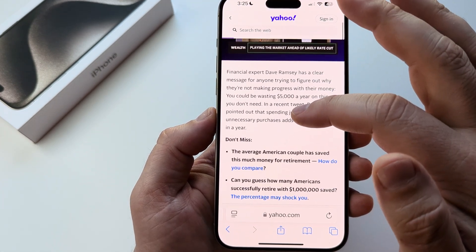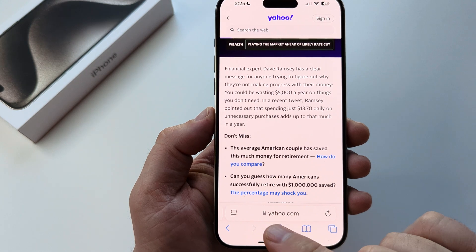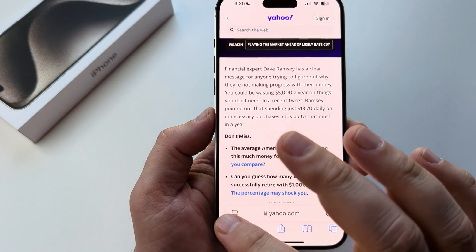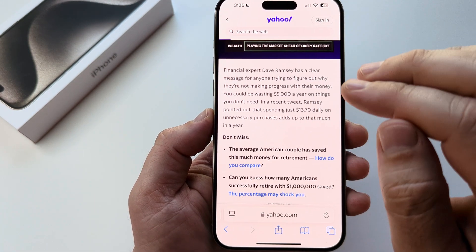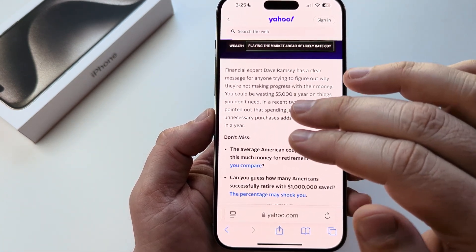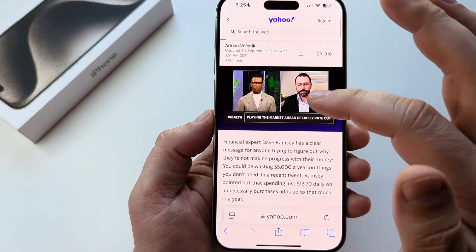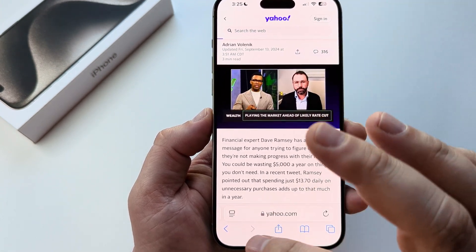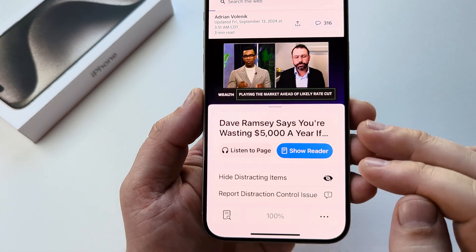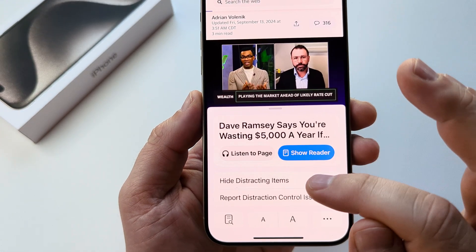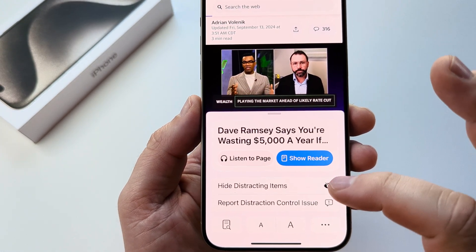If you scroll and you see your browser bar, you can go ahead and select this little icon to choose what is currently on your page. If there's a video that's annoying to you, you can tap here and you're going to see an option that says 'Hide Distracting Items'.